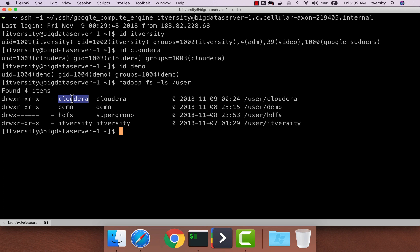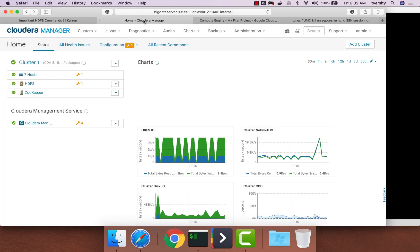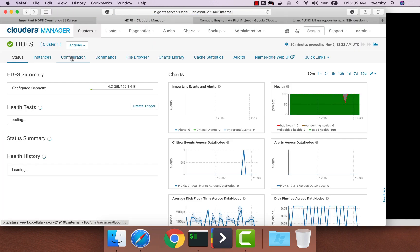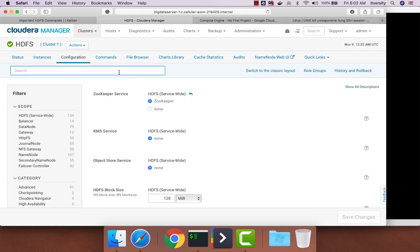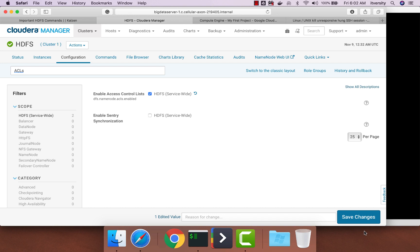And the way you can do it is by going to Cloudera manager. You can click on this HDFS, then Configuration, and then you can search for ACLs. And you have to click on this to enable ACL on our cluster.